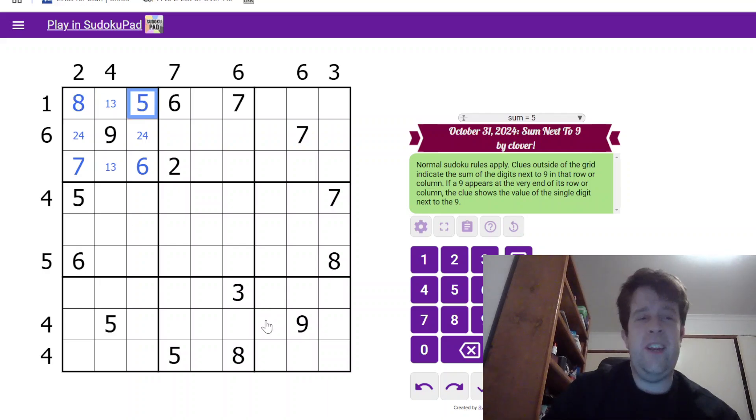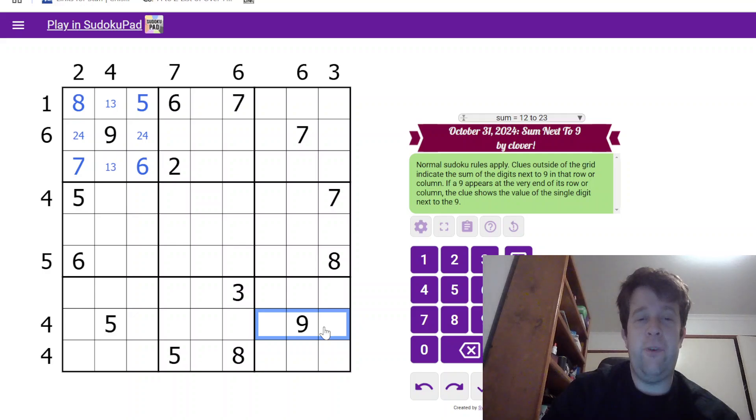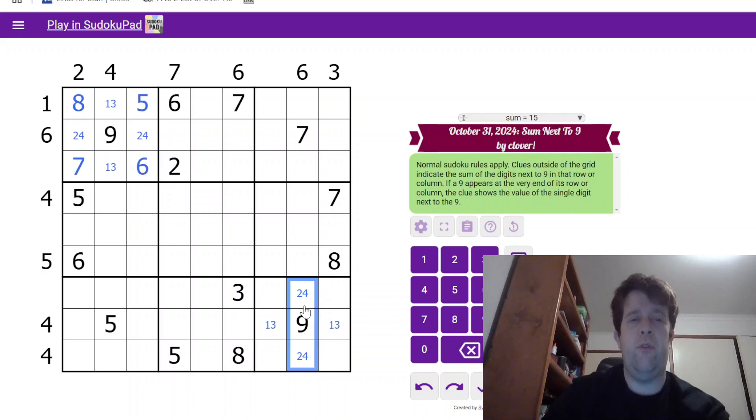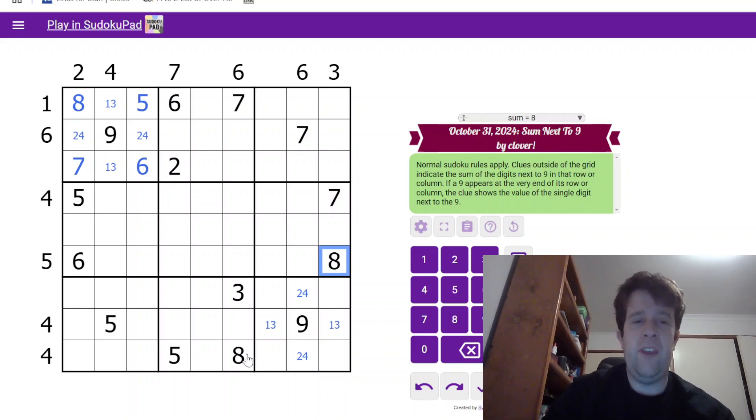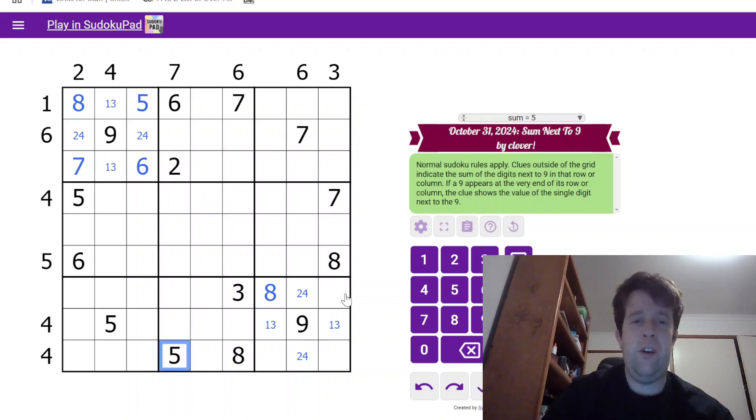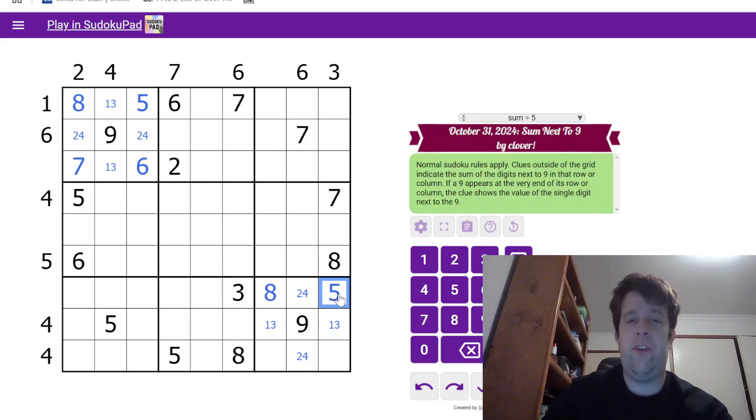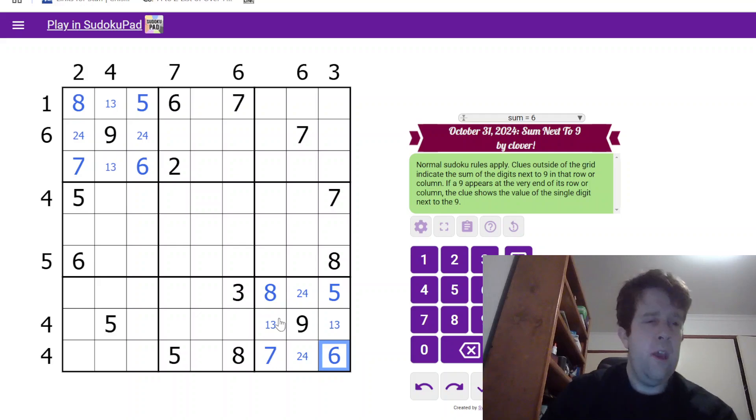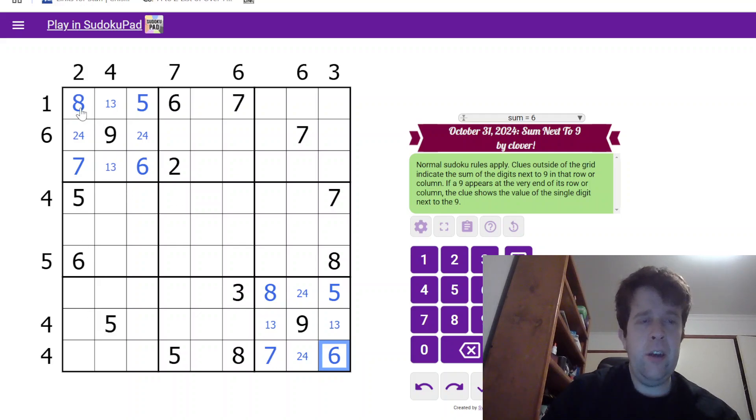Let's go down here, because we have, once again, a 4 next to a 9, and it must take 2 cells. This is a 1-3, this is a 2-4. We can place the 8 over here. 5 in row 7 is fixed as there. 7 here tells us which way around these go.